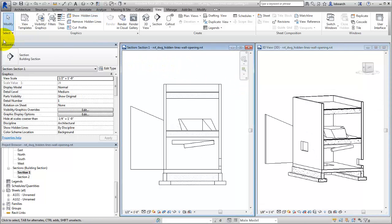There are three ways to display hidden lines in a view. The first way is to display hidden lines one element at a time with the Show Hidden Lines tool.